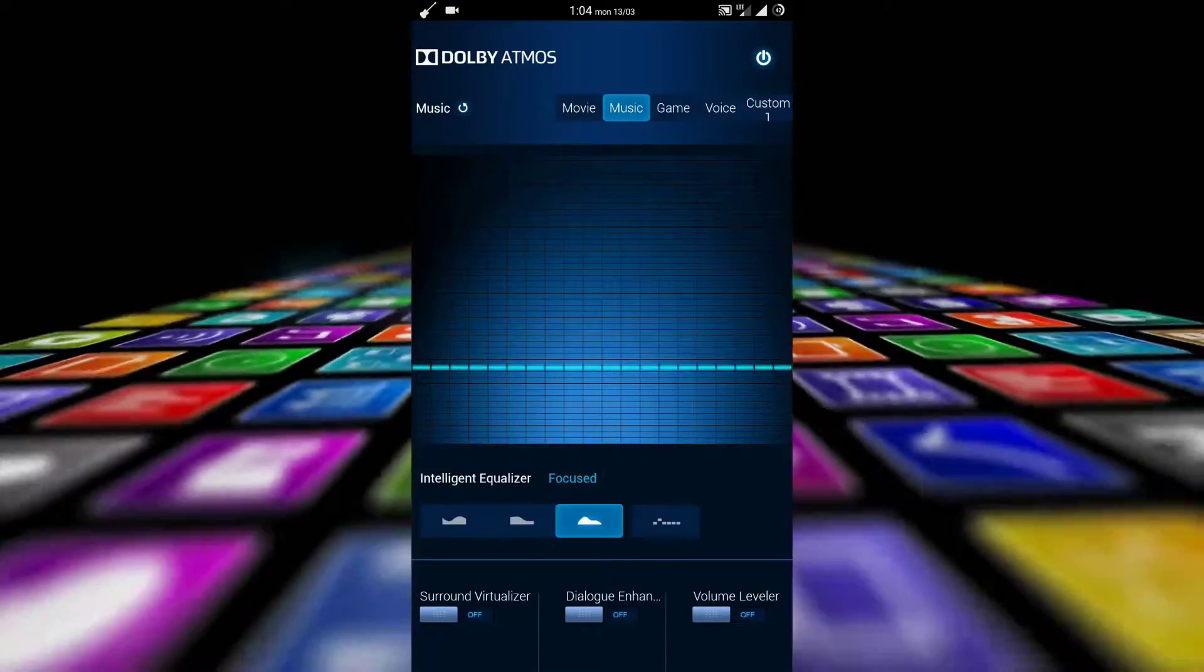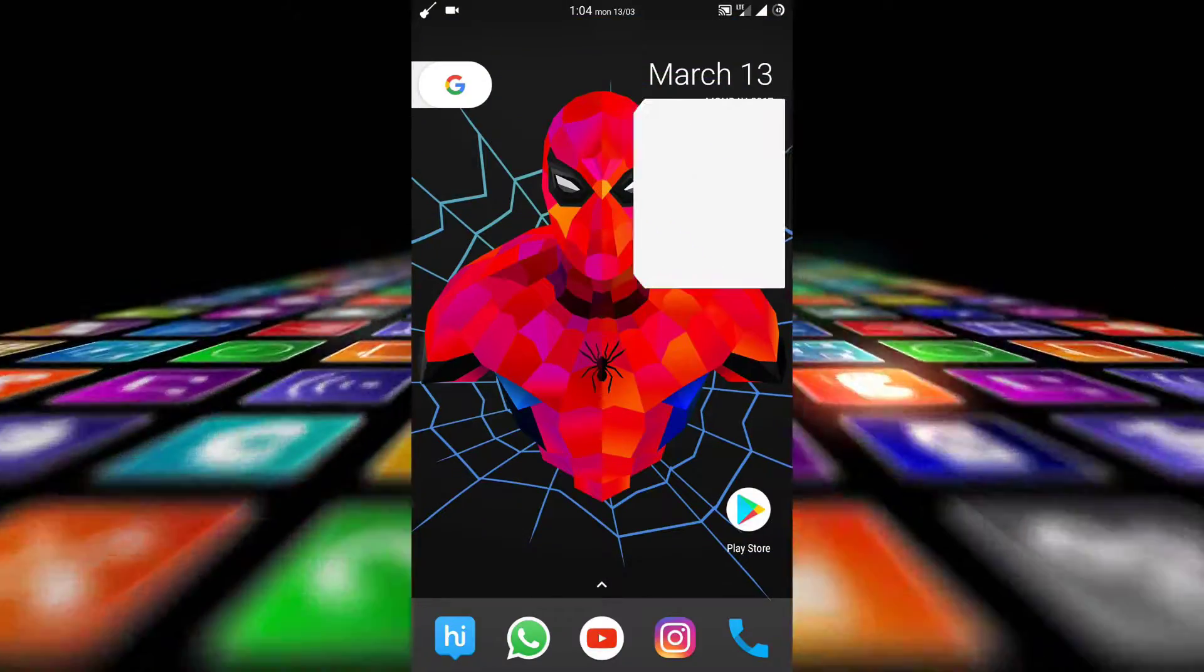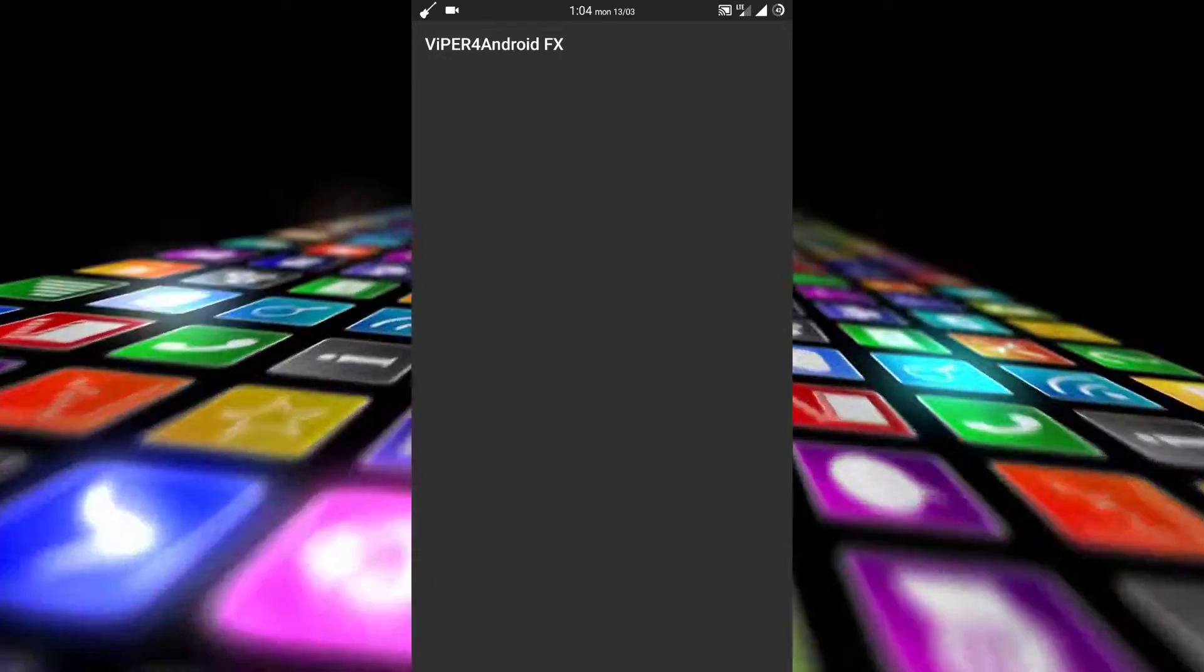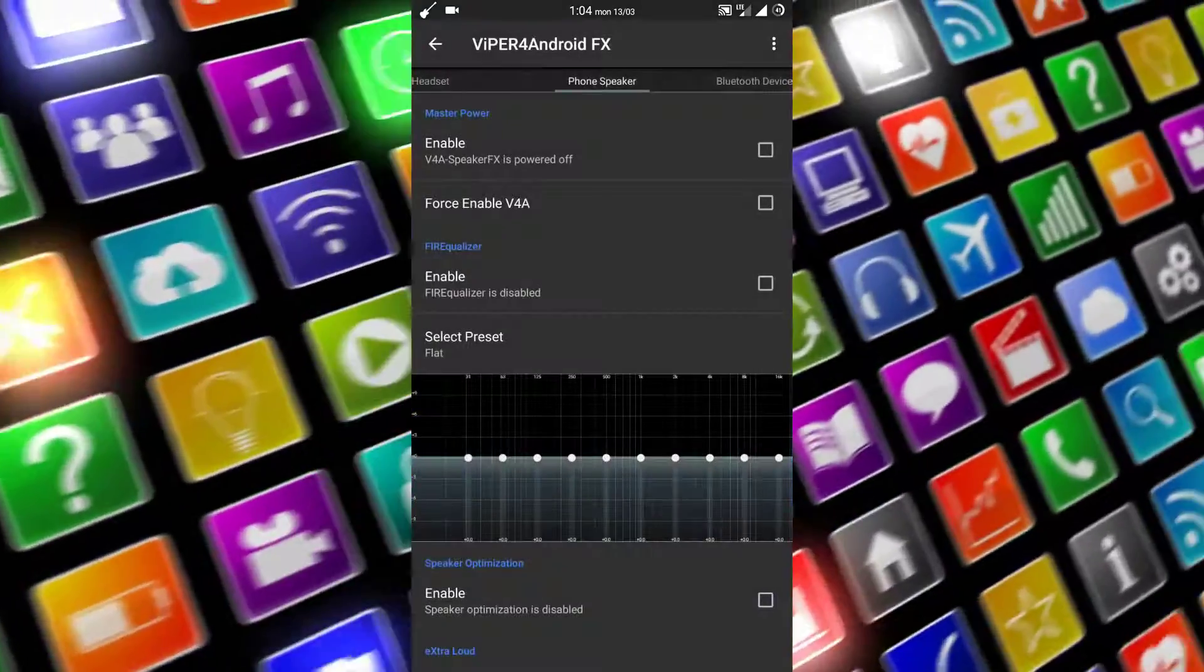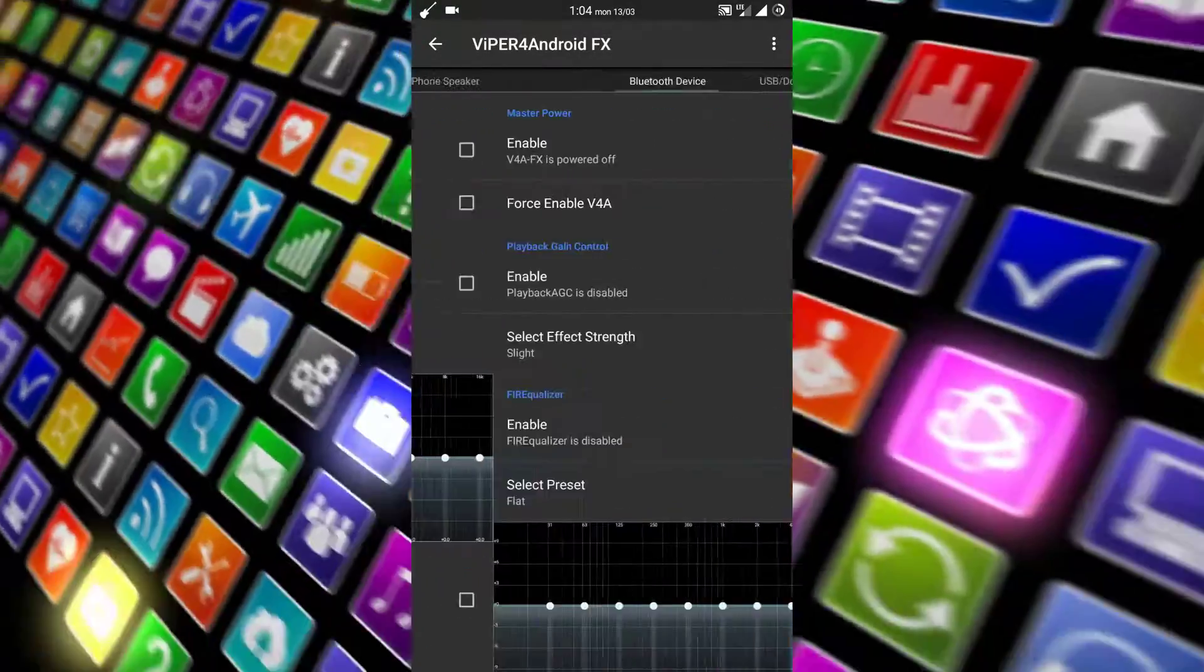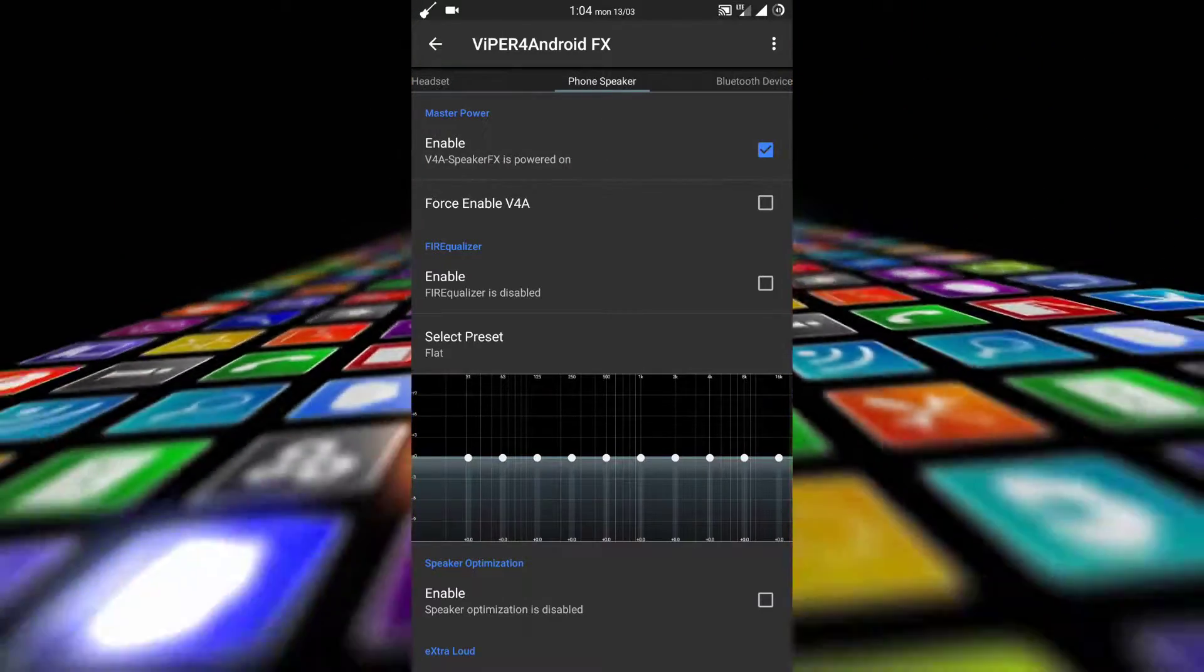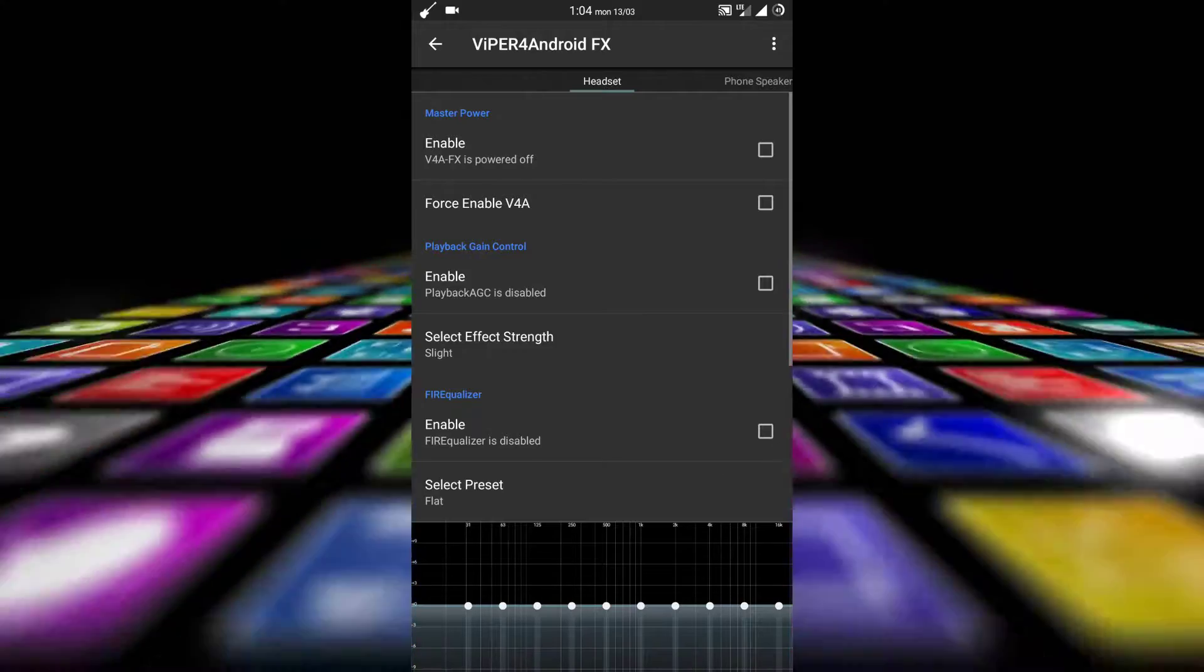The third and most important app with this mod is Viper for Android FX. It is an FX app which comes with the mod with four types of customization for four different platforms: headset, phone speaker, Bluetooth device, and USB docks. You just have to enable and select the screen like phone or Bluetooth device.